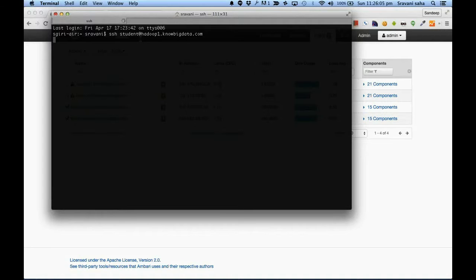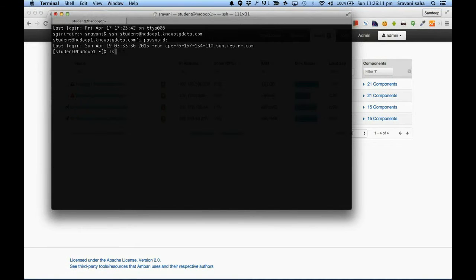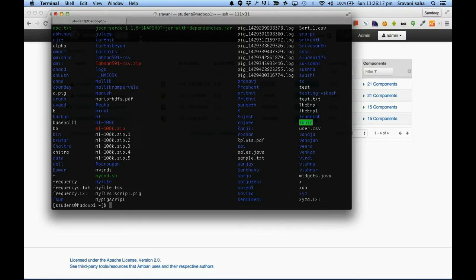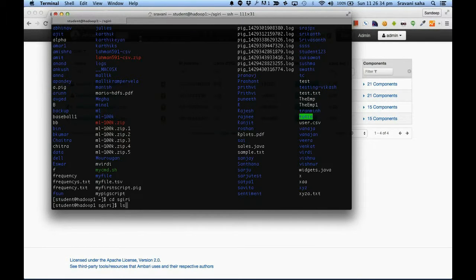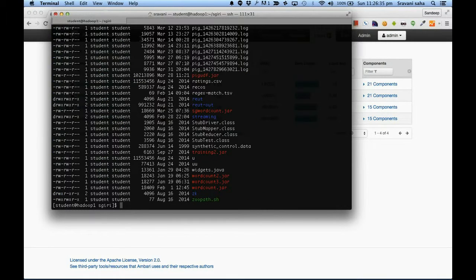As soon as we log in we will be in hadoop1.nobigdata. When we say 'ls' it will show the local file system — it is not HDFS. When you say 'ls' it's the local file system of this Hadoop 1 machine. Whenever you are working anywhere, create your own folder so you don't get mixed up with anyone else's data.